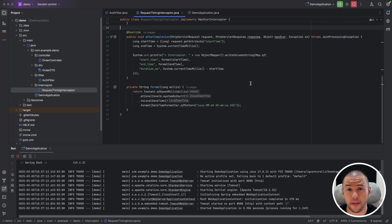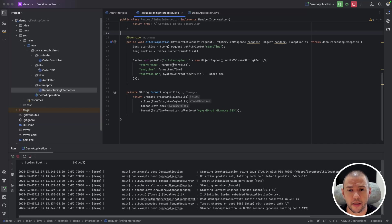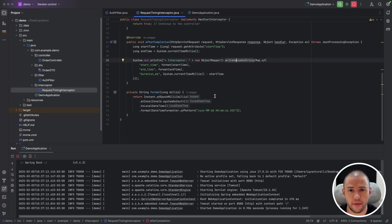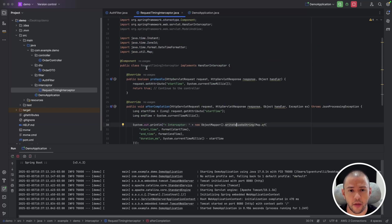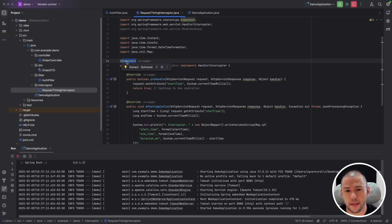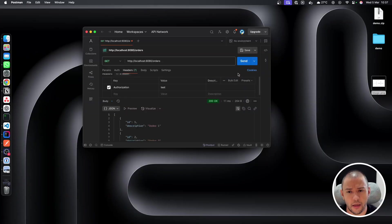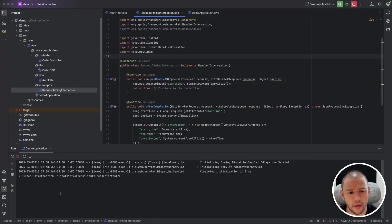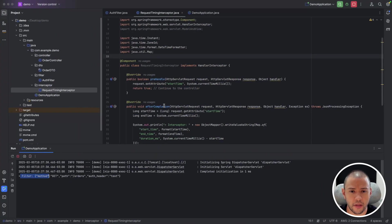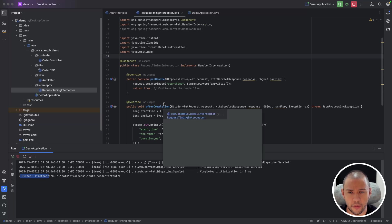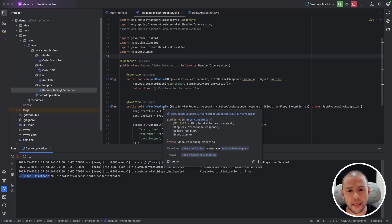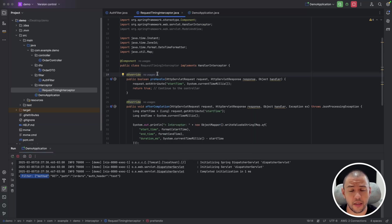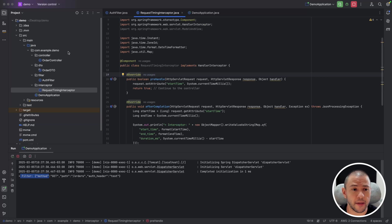So let's see what happens. So now we are expecting to have a log with interceptor, plus the filter. And remember that we need to annotate the interceptor as component as well. And let's call it. Okay, 200. And whoa, we just see the filter. We don't see the interceptor. Why? Because actually we need to register the interceptor. So we need a config.